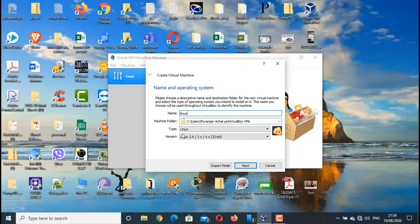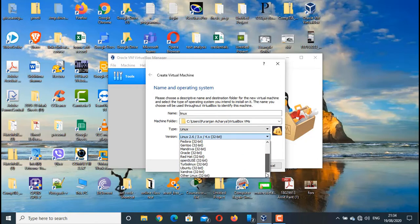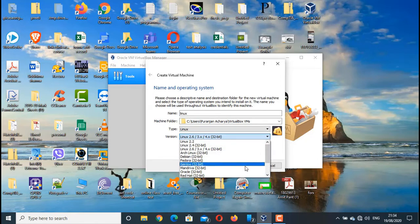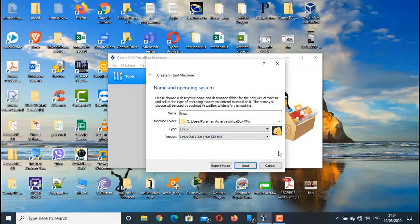I don't see any 64-bit options. These are all 32-bit options, but 64-bit is not available. That means I cannot install a 64-bit operating system in this virtual machine. This is the problem.